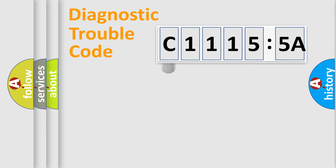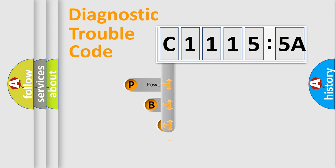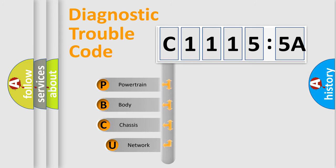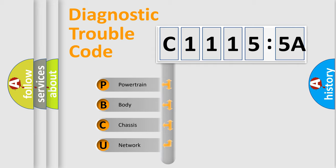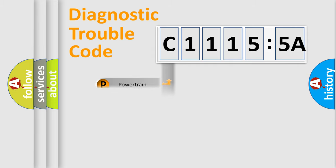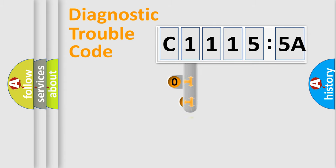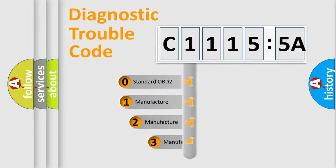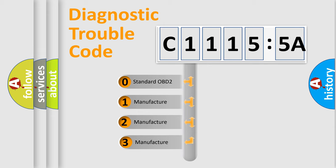First, let's look at the history of diagnostic fault code composition according to the OBD2 protocol, which is unified for all automakers since 2000. We divide the electric system of automobile into four basic units: Powertrain, Body, Chassis, and Network. This distribution is defined in the first character code.